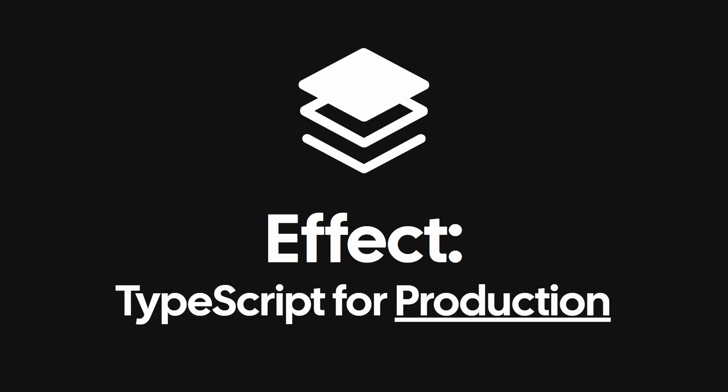Effect is an innovative TypeScript library designed to make it easy to build type safe, resilient, and scalable applications. And it's now stable and ready for production.